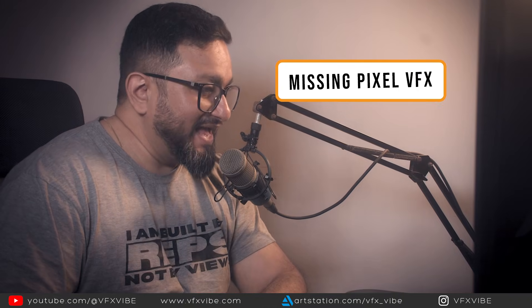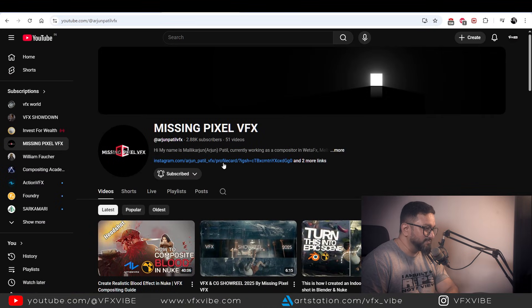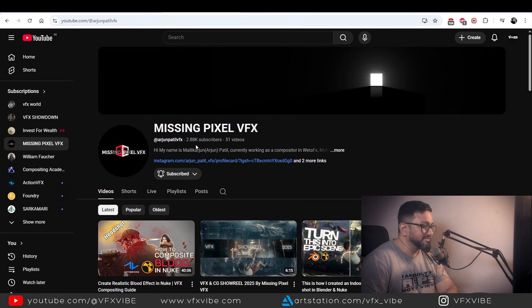Next on the list is a new addition. I came to know about his channel about one or one and a half months back, and once I saw his content I definitely loved it. The channel name is Missing Pixel VFX and he is doing a marvelous job. Don't go by the subscriber count — his content is amazing and I definitely recommend everyone to go and subscribe.